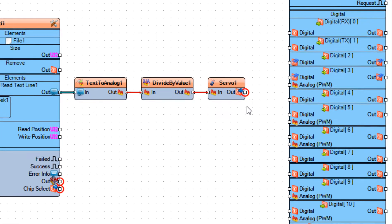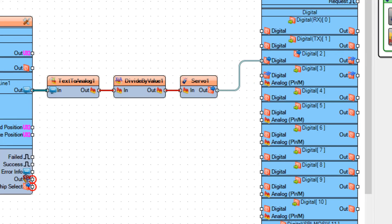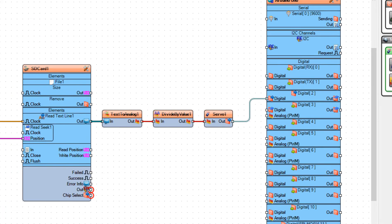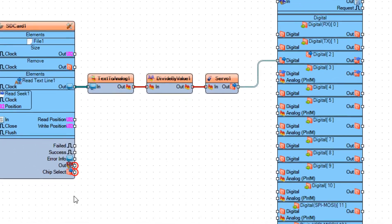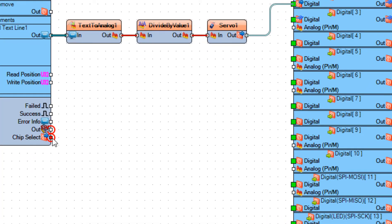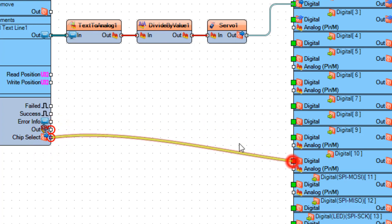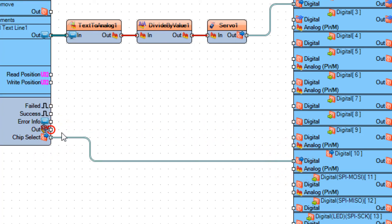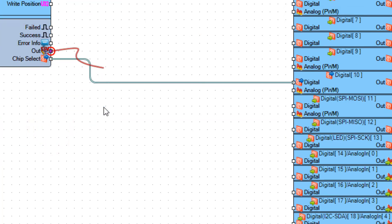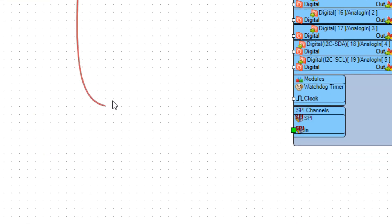Connect servo 1 pin out to Arduino board digital pin 2. Connect SD card 1 pin SPI out to Arduino board SPI pin in.